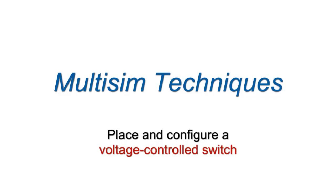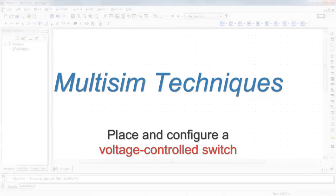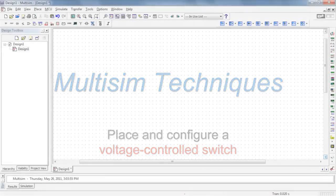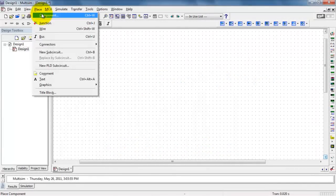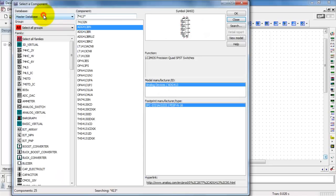The voltage-controlled switch gives you precise control over the time at which a switch is open and closed. Make sure you can find this from the components browser.